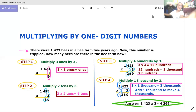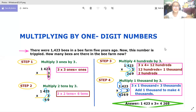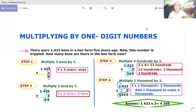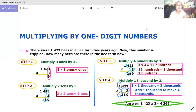Hello, it's me again. I'm going to teach you again, like yesterday of course. Today I'm going to teach you or discuss with you about multiplying by one-digit numbers.